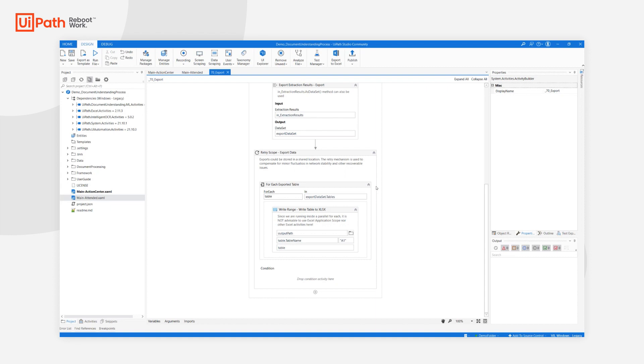that this is only one of many options. The data could be written into other formats, it can be exported into the data service, it can be written directly into a database. There are many options available. You need not limit yourself to simply writing Excel files.